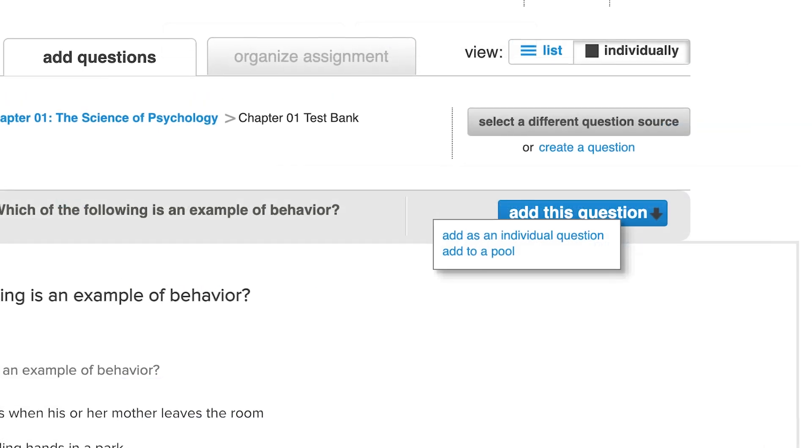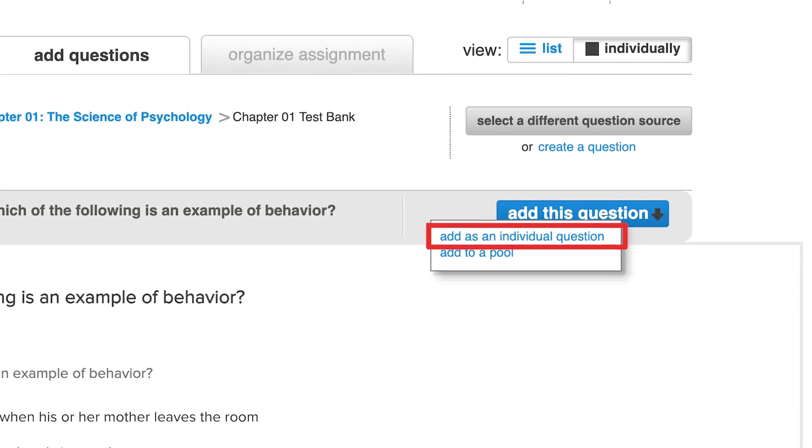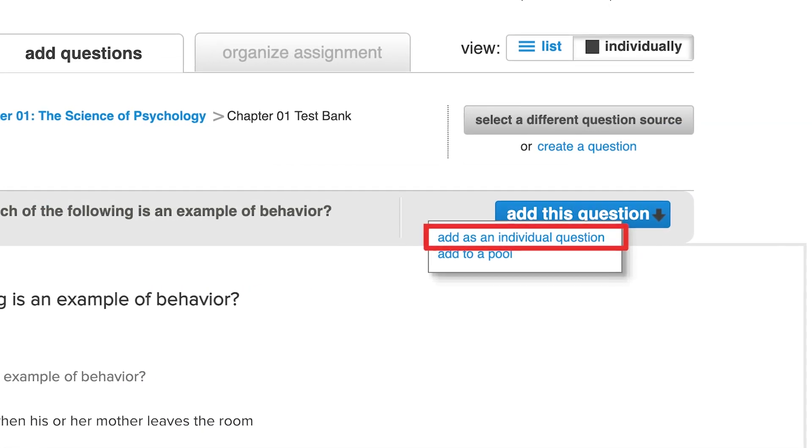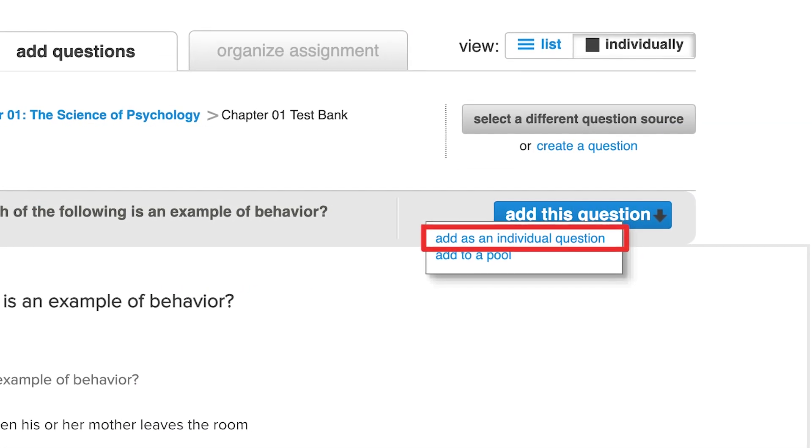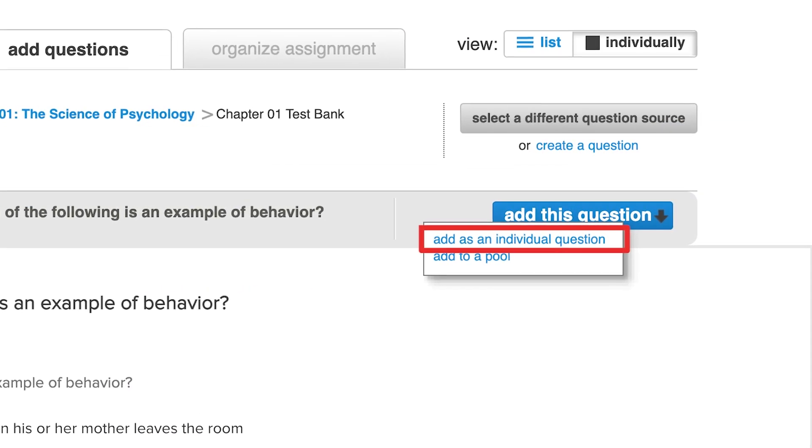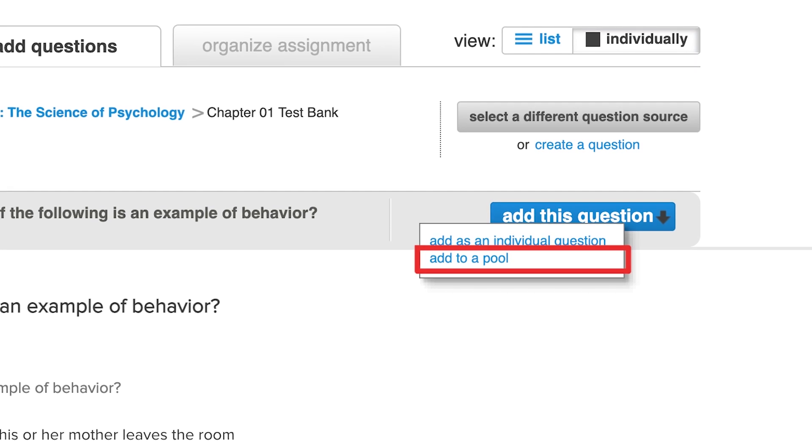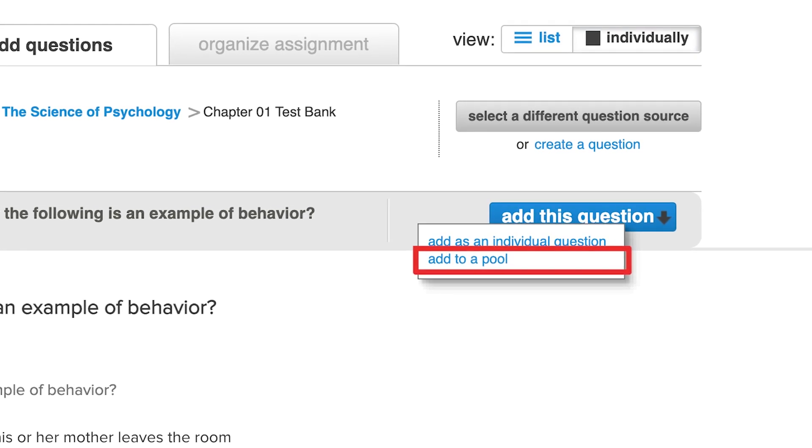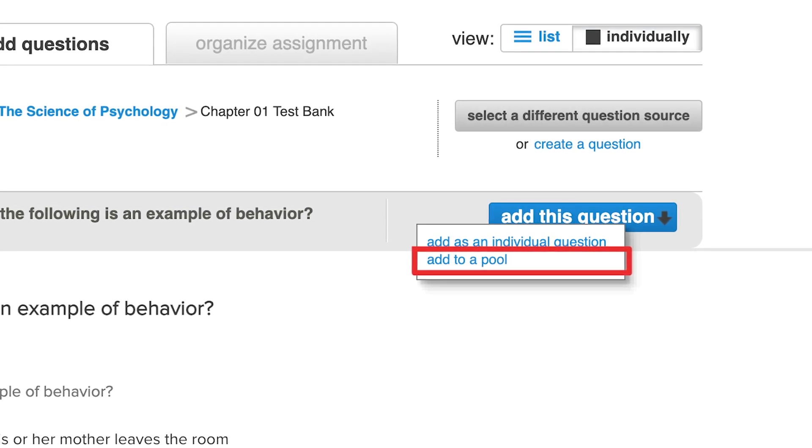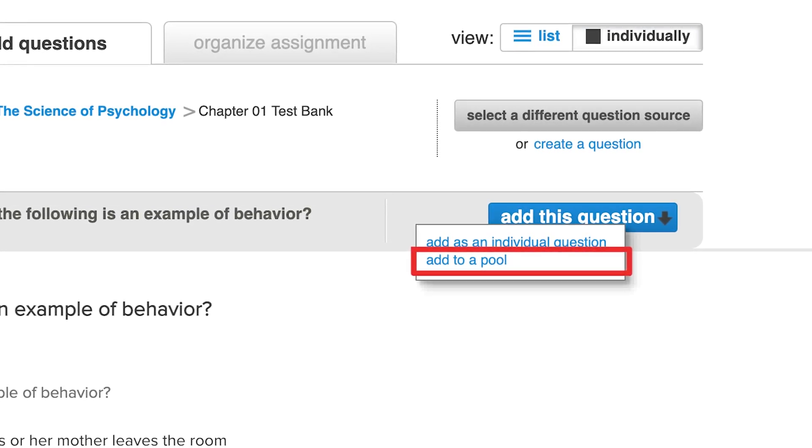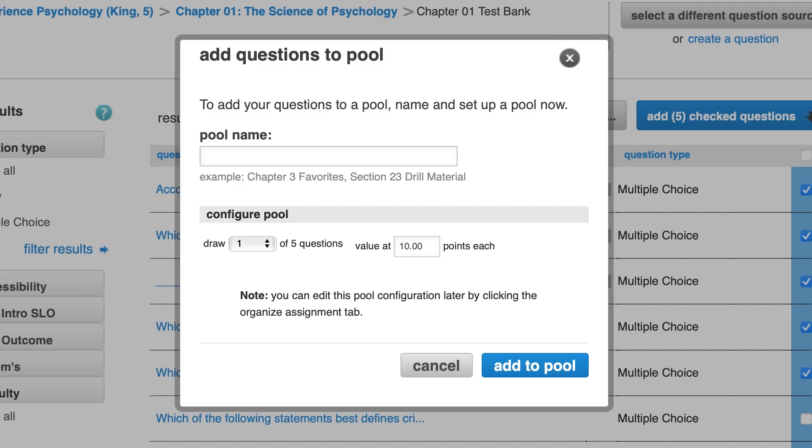You may add your selection as an individual question, meaning every student will receive this question, or you may add multiple questions to a pool to randomize the assignment for each student. Pooled questions are helpful for summative assignments like quizzes and exams, as randomizing the questions each student answers reduces the risk of academic dishonesty.